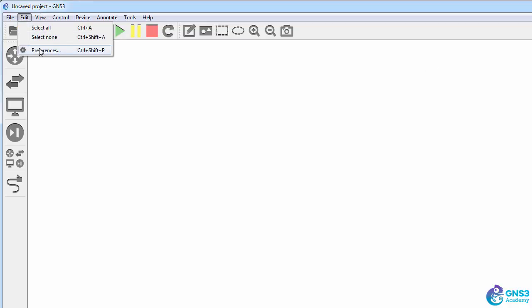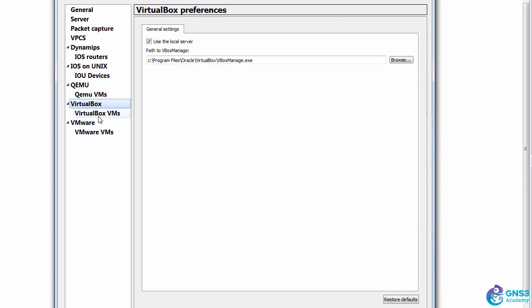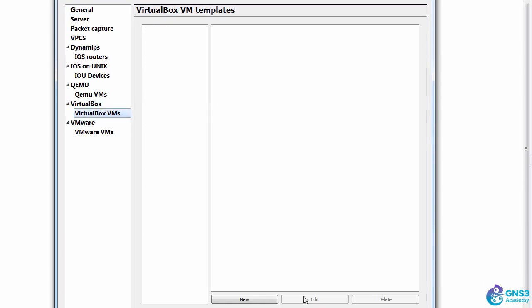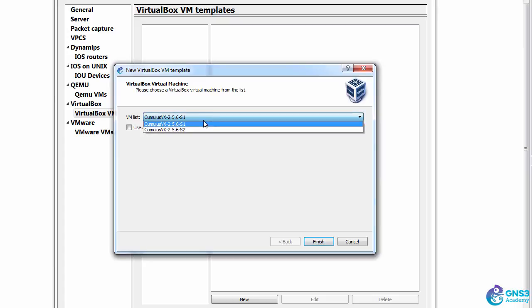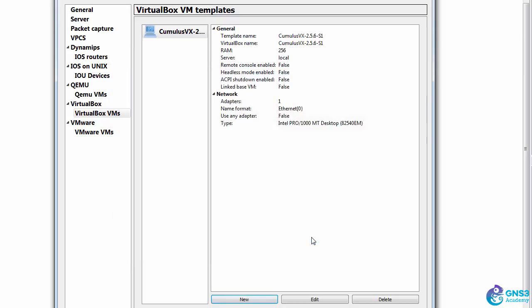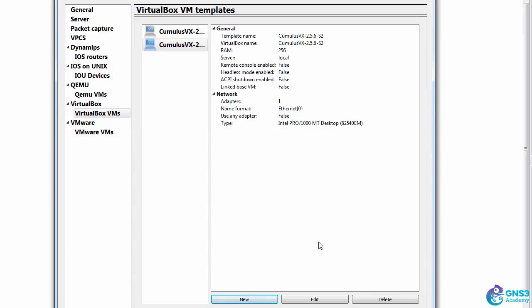So I'm going to go to Edit Preferences, VirtualBox, VirtualBox VMs, click New. And as you can see, it's picked up my two VMs. So I'm going to import the first one, and then import the second one.